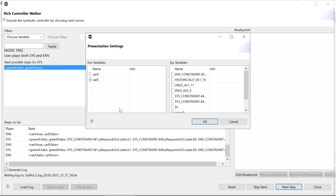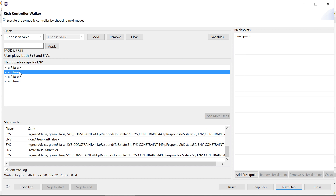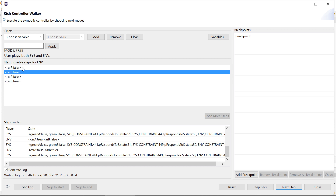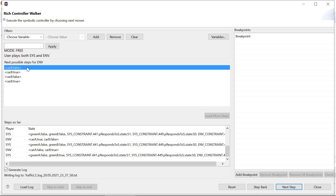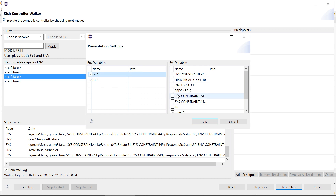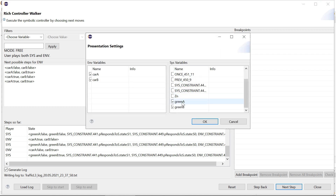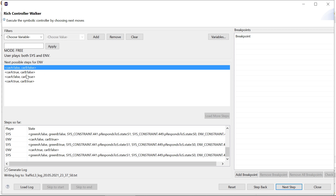You can also remove some environment variables from view, but the states are still separate even if values look the same — for example, car A not shown as false versus car B not shown as false. Since executing the controller requires complete assignments, it's not a good idea to hide environment variables. You can hide system variables, though, especially if choices are deterministic and you're only interested in a specific variable like green B.